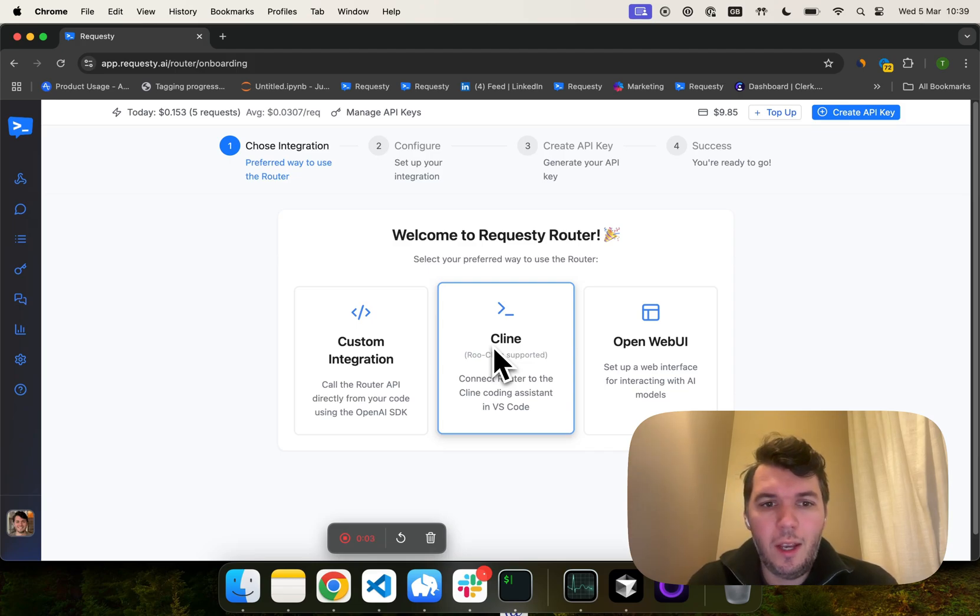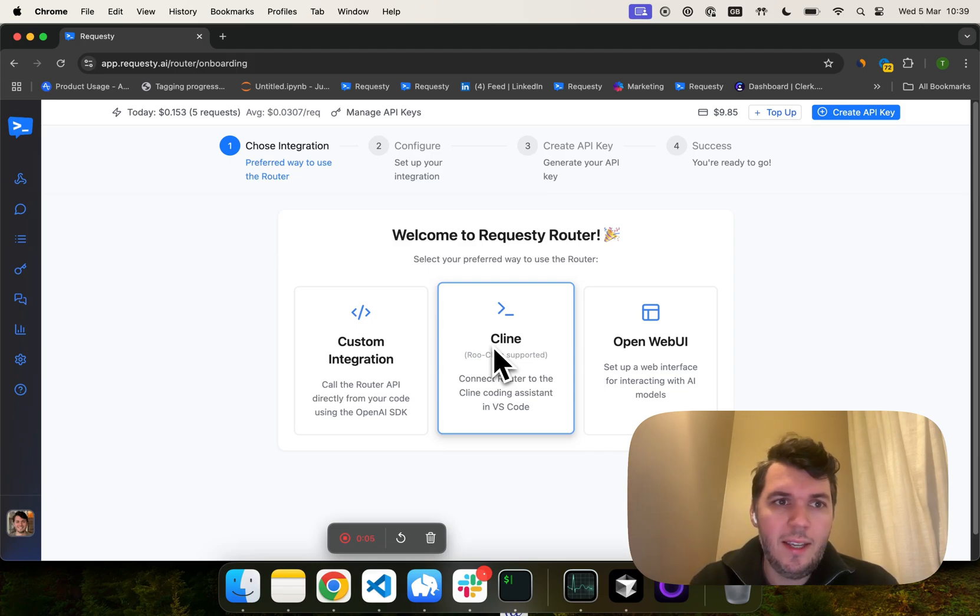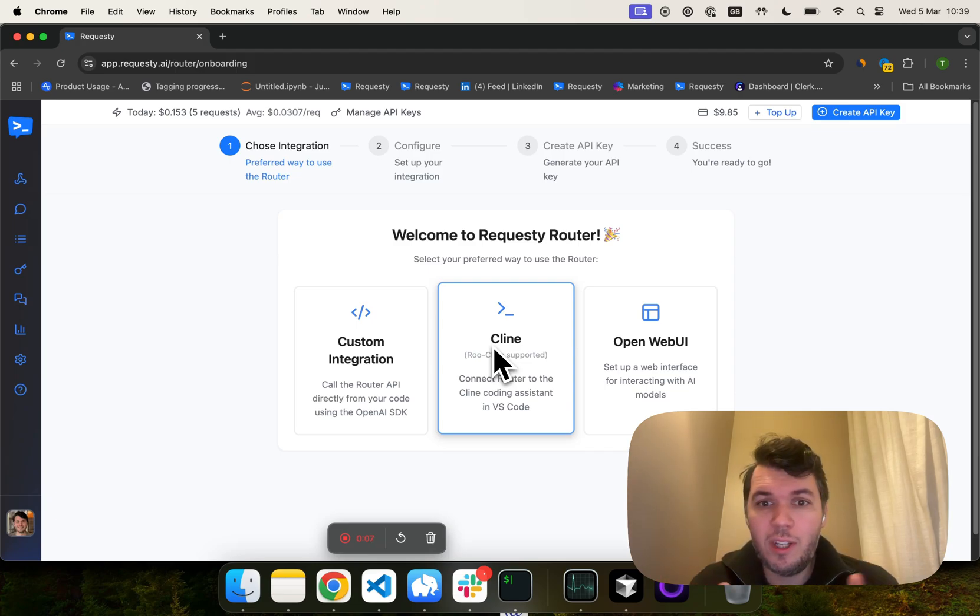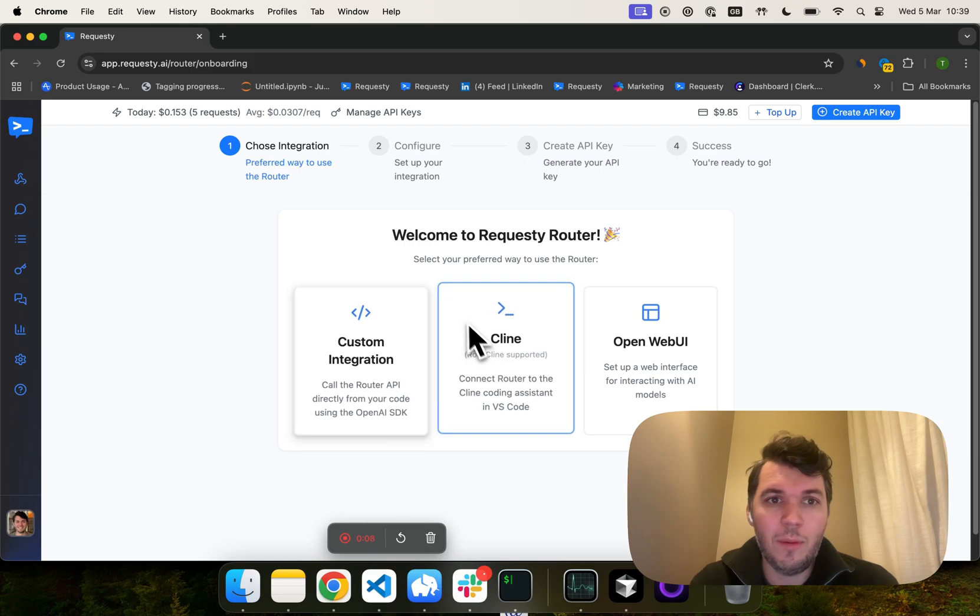Today, I'm going to show you how to use RootCode with Requestee. When you sign up to Requestee, you'll come to this onboarding page.